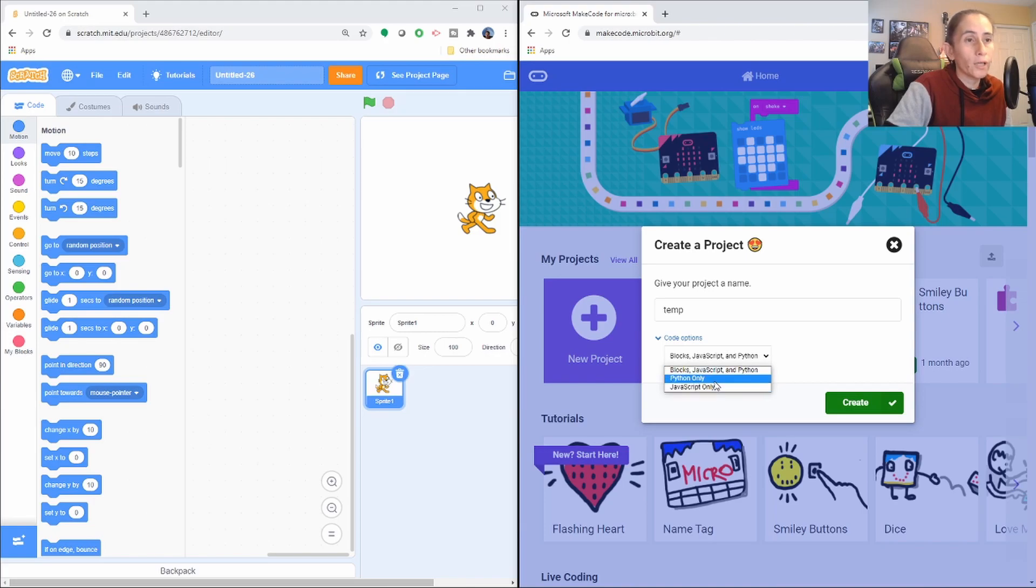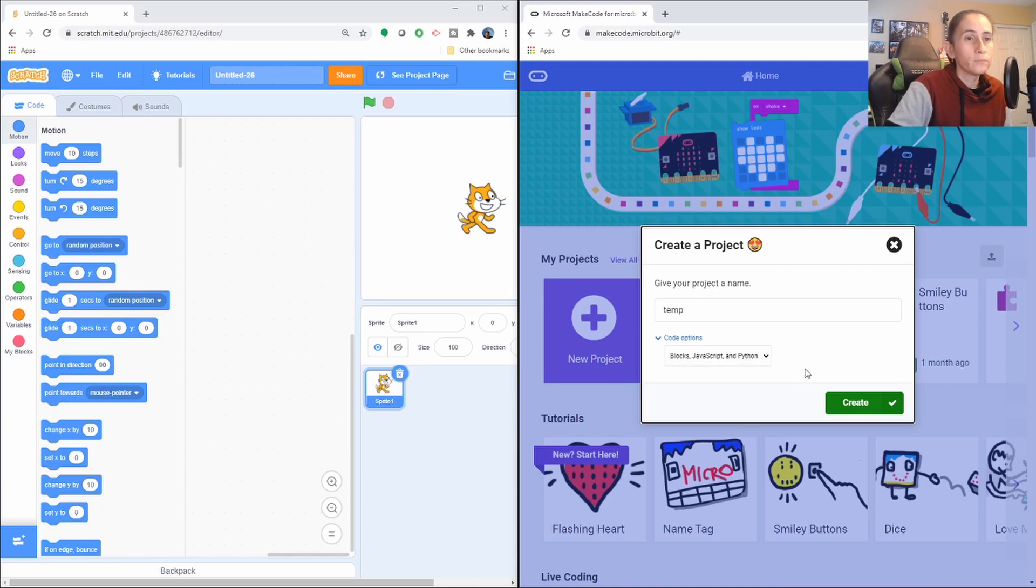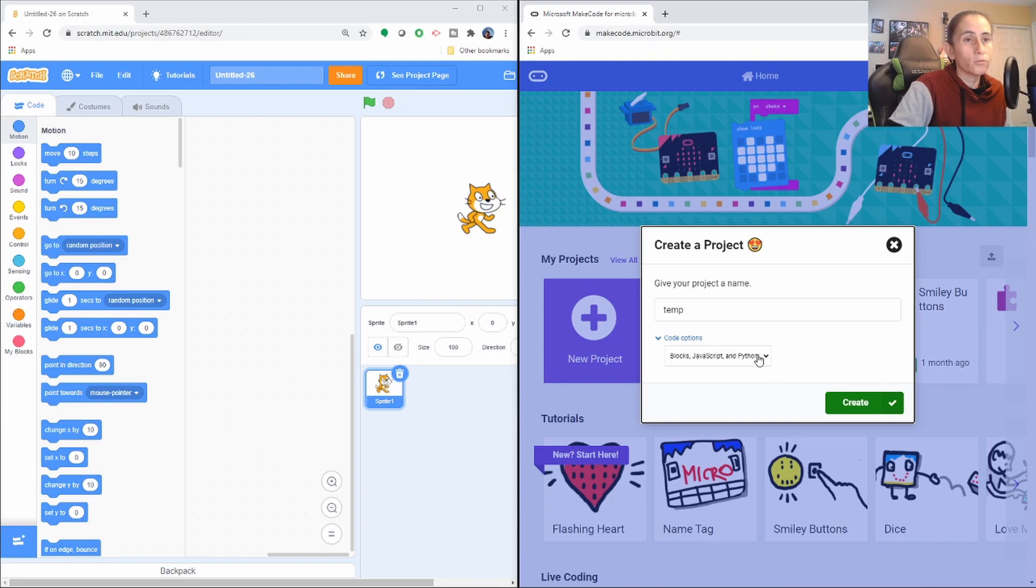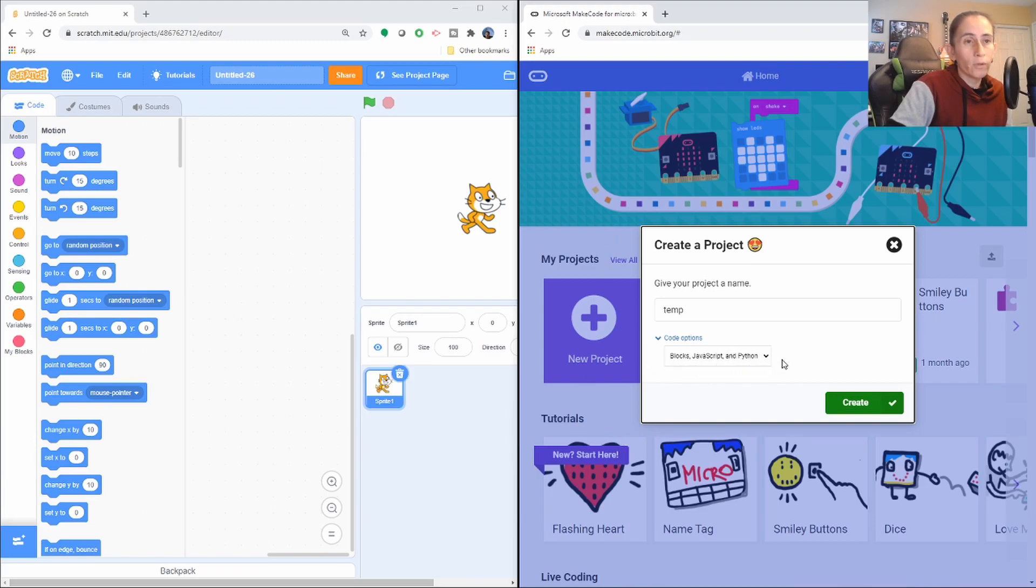And then if you choose the last two, you only see Python or JavaScript. And the reason I'm showing you guys this is because I think it's a good time to start showing you guys how to use another platform to create other stuff where you can actually start learning like Java or Python.